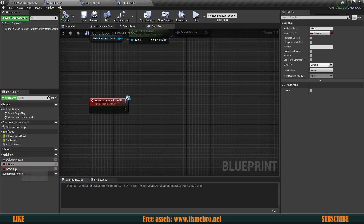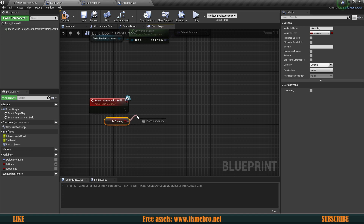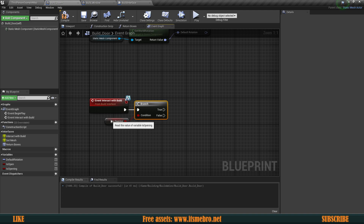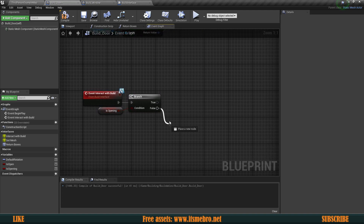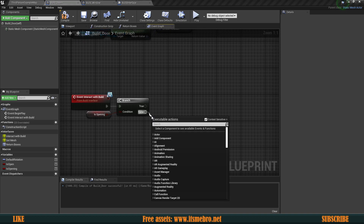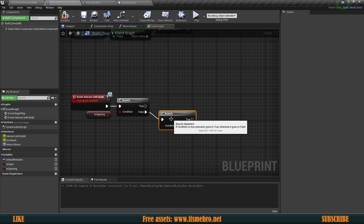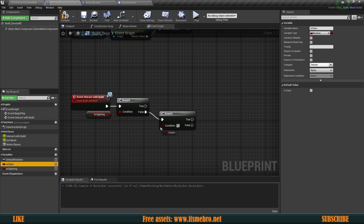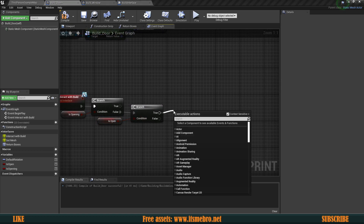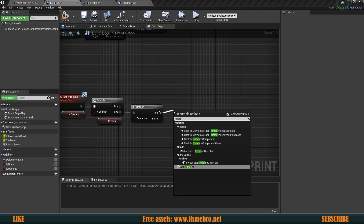The first thing we want to do is get the 'is opening' value and do a branch check to see if it's already opening or not. If it is, we're not going to do anything — we only proceed if it's not opening. Over here, let's do another branch using 'is open' so that we know which rotation this object is currently in. The next thing would be to create a timeline.